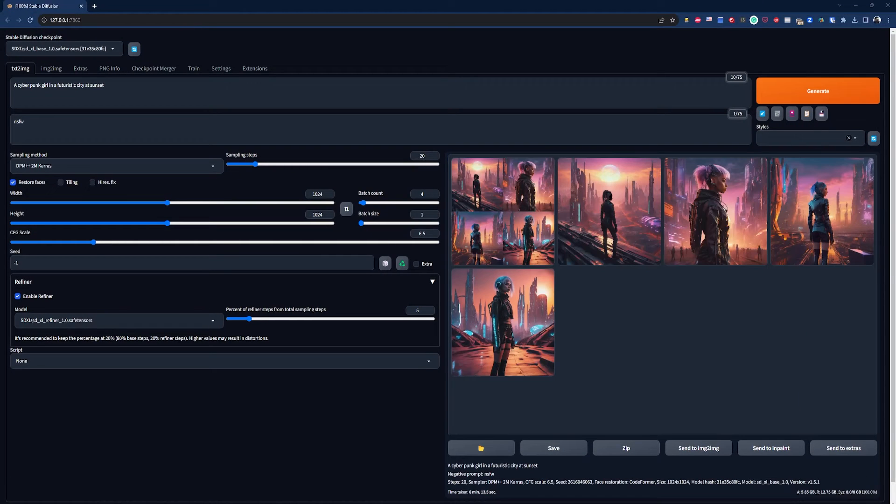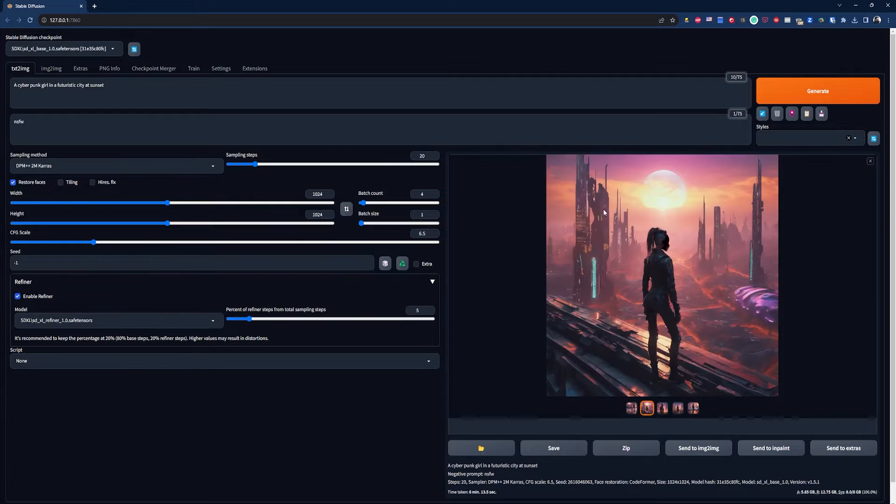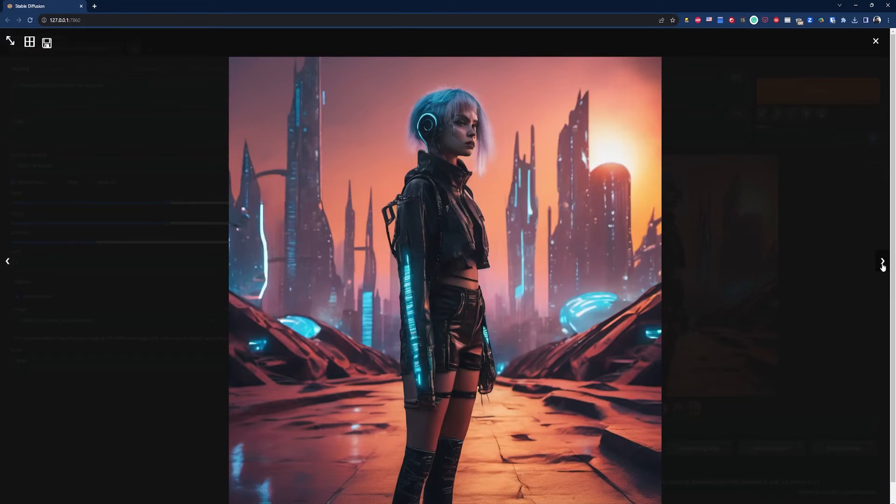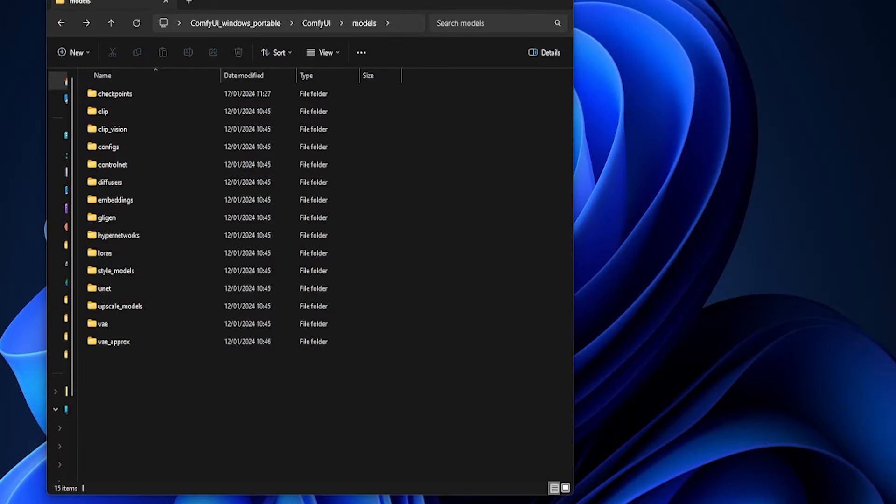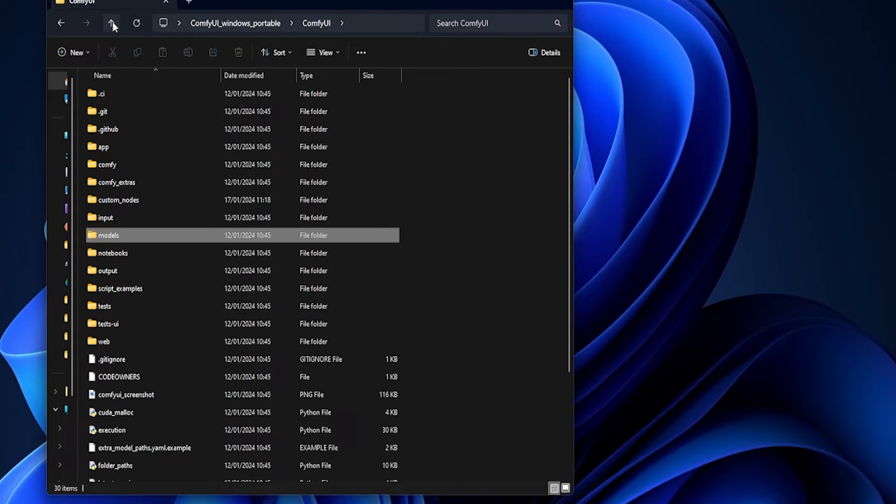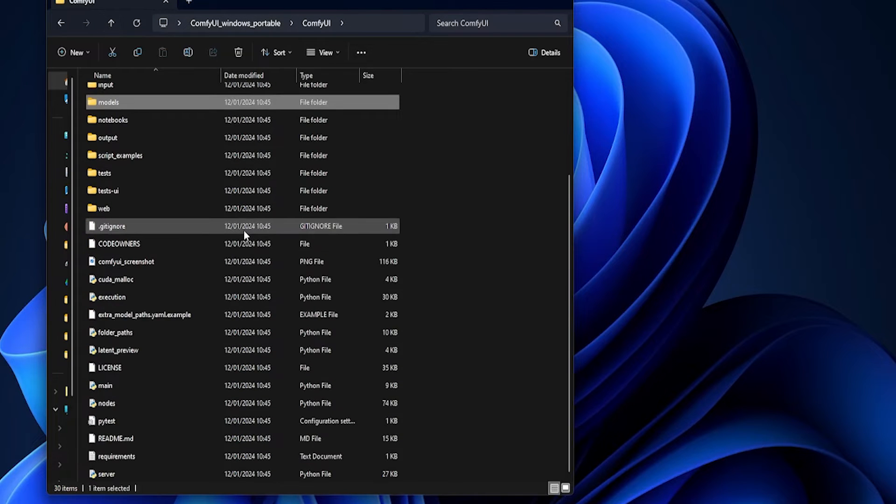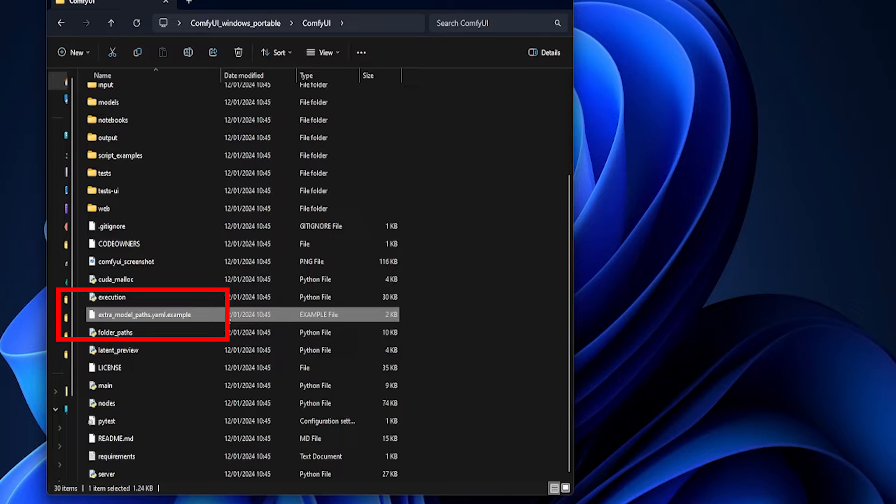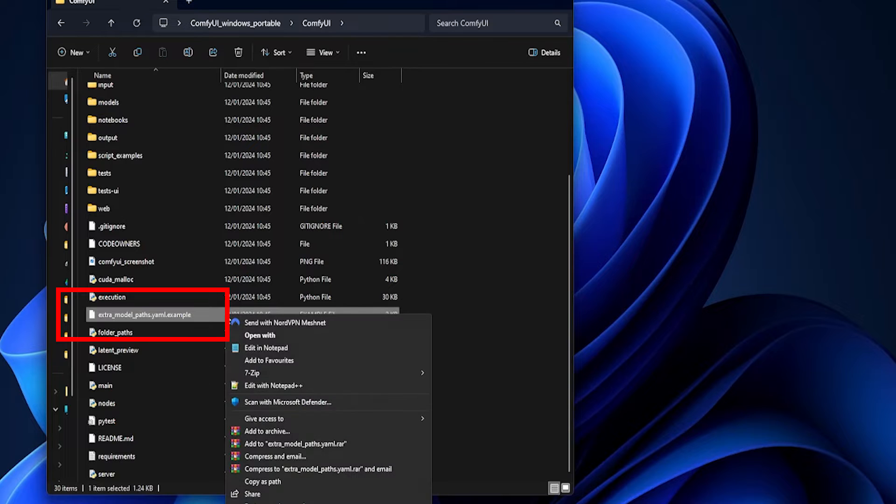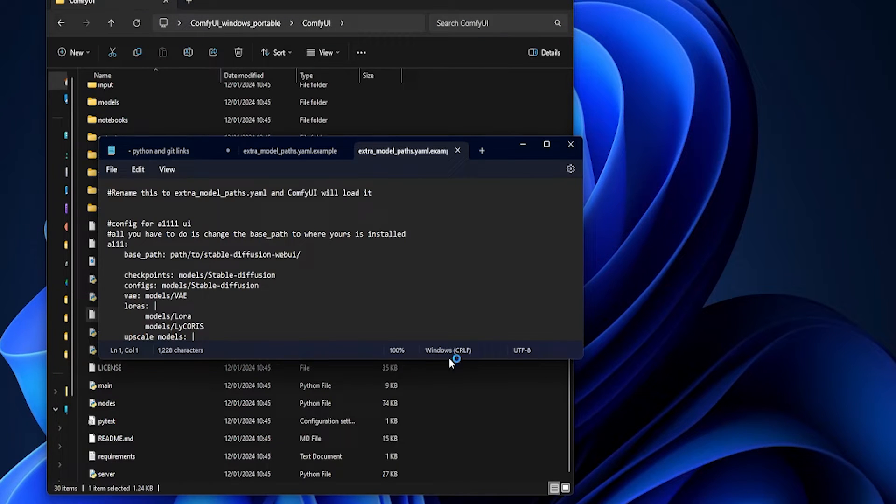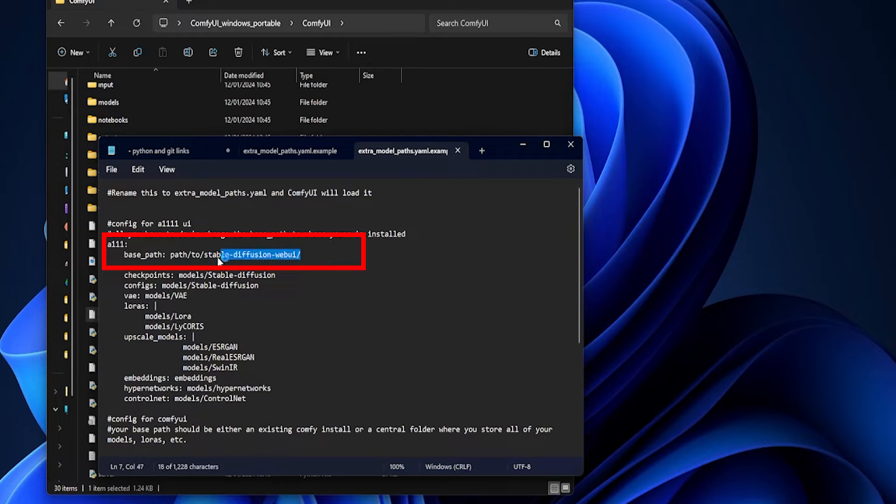Now, if you already use Automatic 1111, you can actually use your existing models rather than download them all again. To do that, head back to the ComfyUI folder and look for a file called extra-model-paths.yaml.example. Right-click on it and hit Edit with Notepad. In here, you can edit the base path to your Automatic 1111 install location.